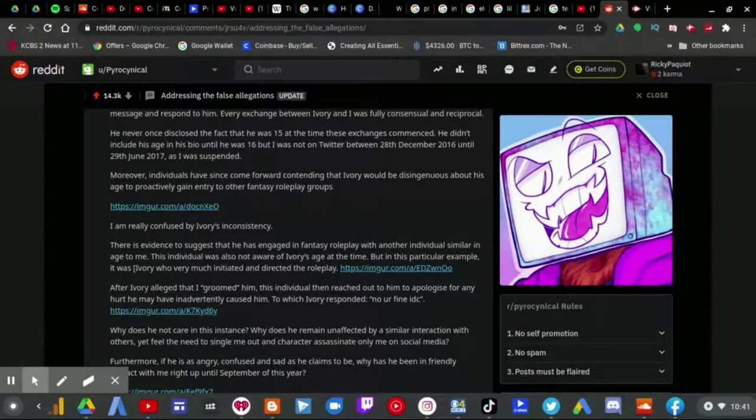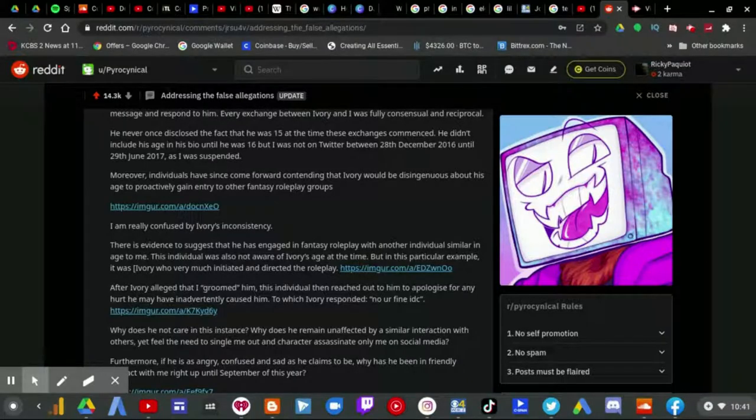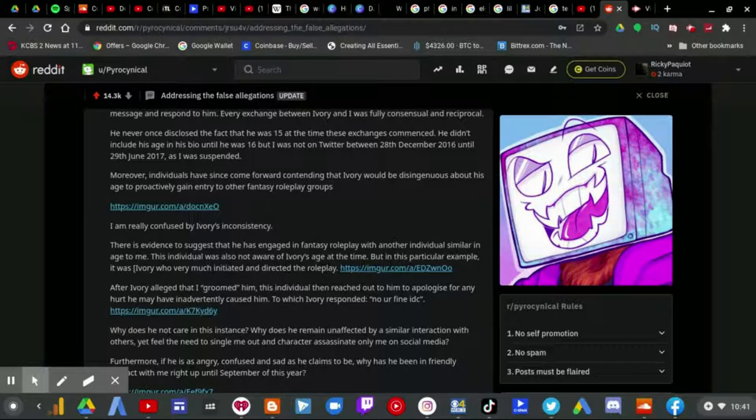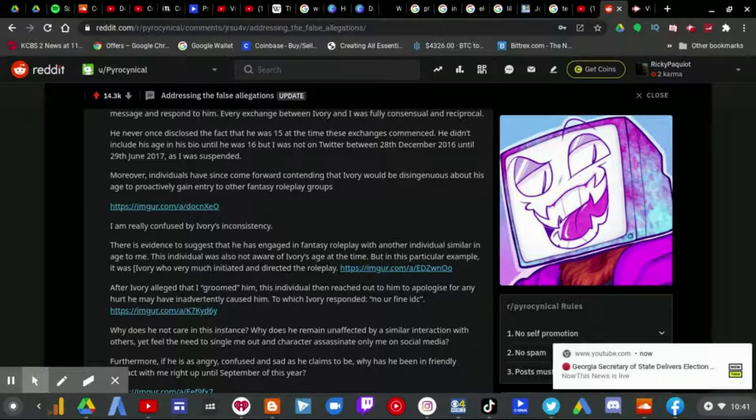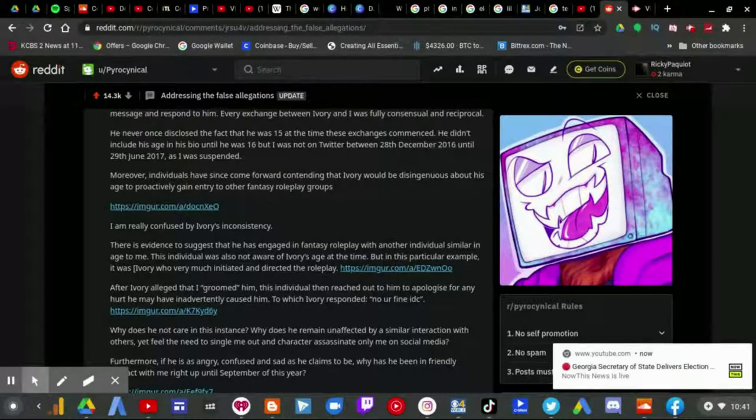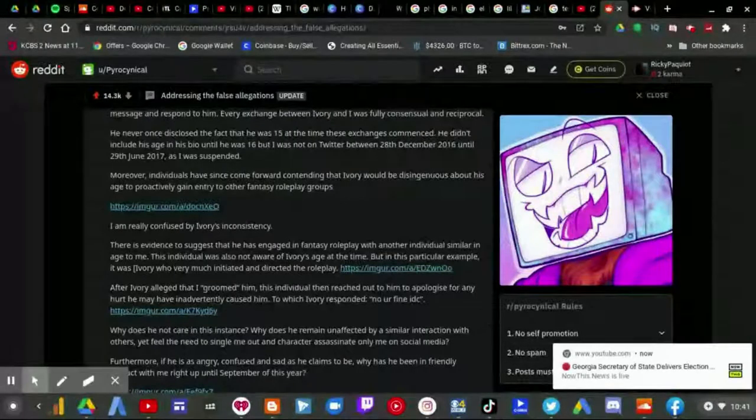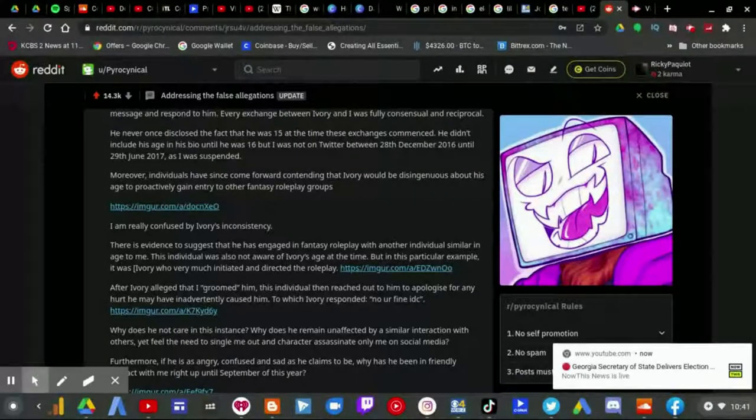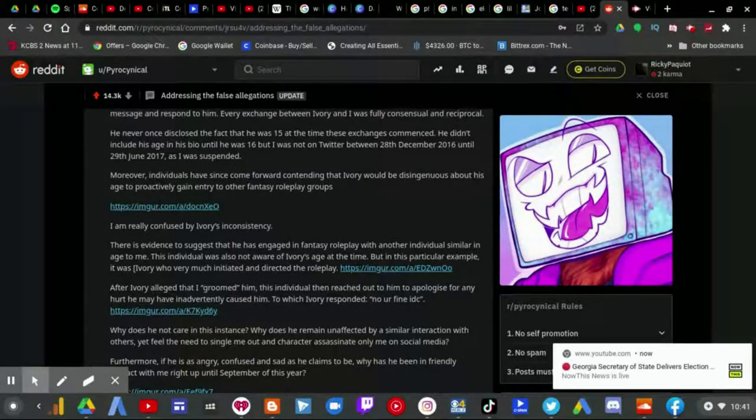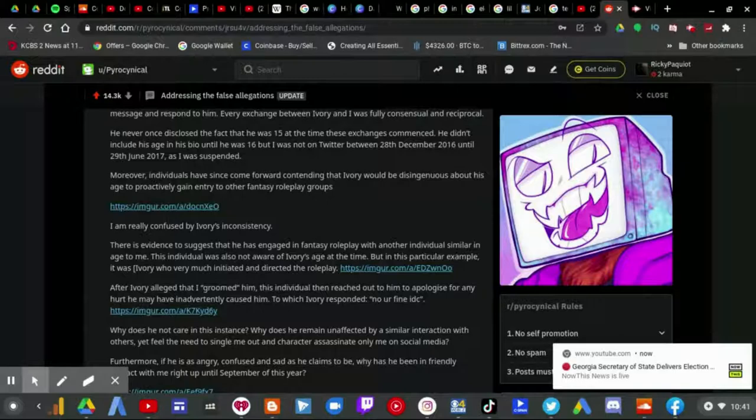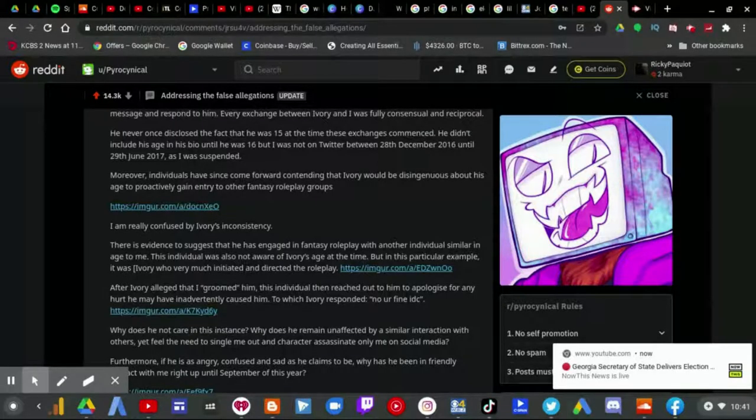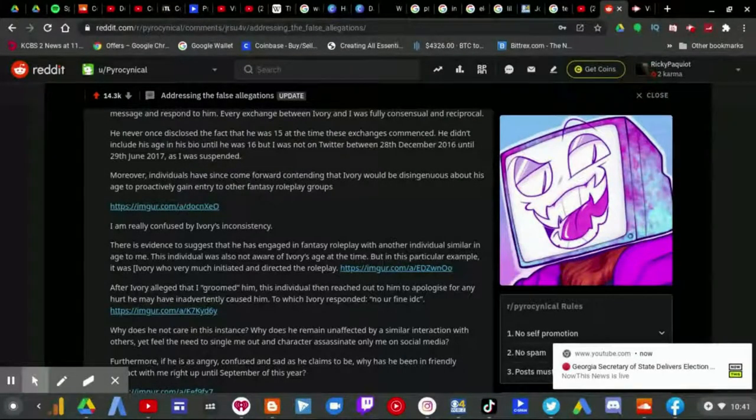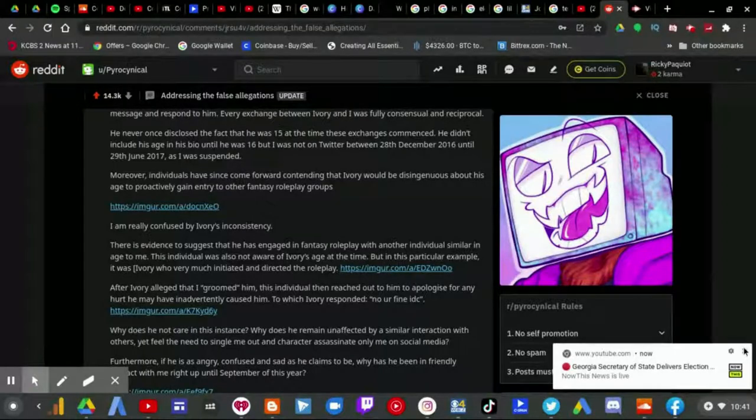After Ivory alleged that I groomed him, this individual then reached out to him to apologize for any hurt he may have inadvertently caused him, to which Ivory responded, 'No, you're fine, I don't care.' Why does he not care in this instance? Why does he remain unaffected by a similar interaction with others, yet he only needs to single me out and character assassinate only me on social media?